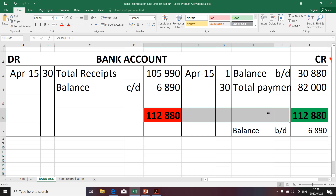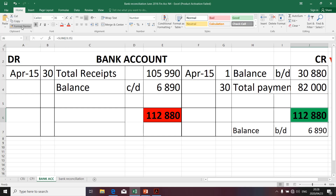This is where I'm going to stop. Let me quickly just copy the format — it's the bank account. In the next presentation, I'm going to do the bank reconciliation.